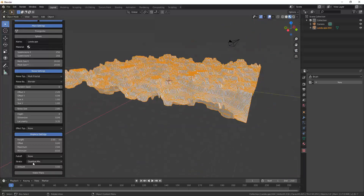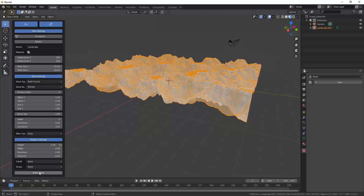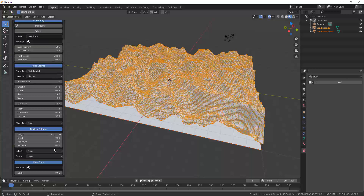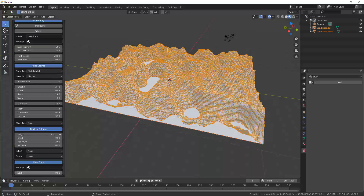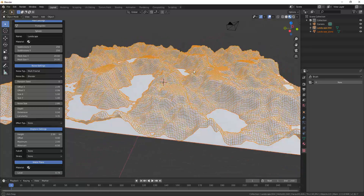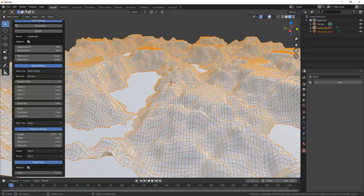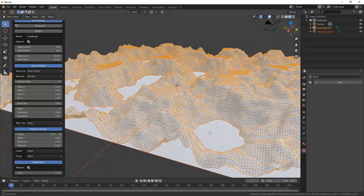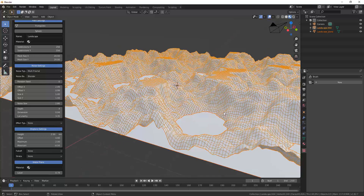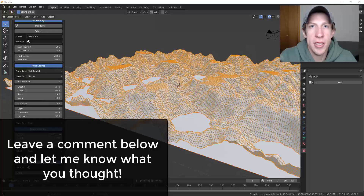Finally, there's an option for a Water Plane. If you want water in your scene, this adds a flat plane that shows through the mesh like a water surface. You can adjust the water level, and then apply a water shader to the plane — we can cover that in a future video if you're interested.